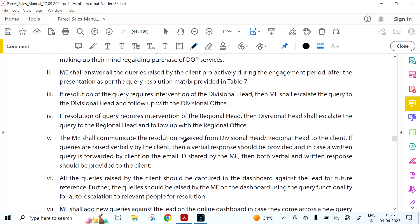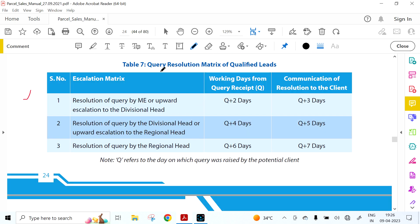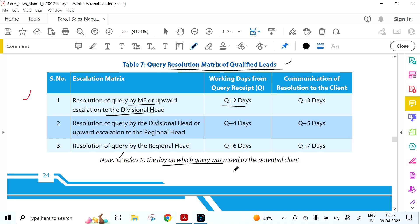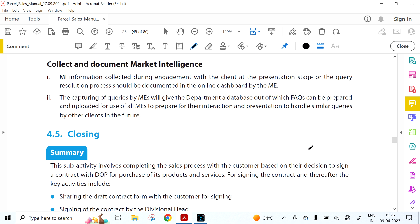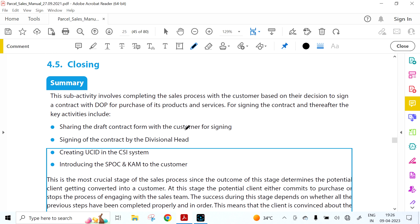Query resolution matrix for qualified leads: resolution of query by ME or upward escalation to Division Head should be within Q+2 days (Q = day query was made by potential customer); communication of resolution within Q+3; for Divisional Head it is Q+4 and Q+5; for Regional Head it is Q+6 and Q+7.